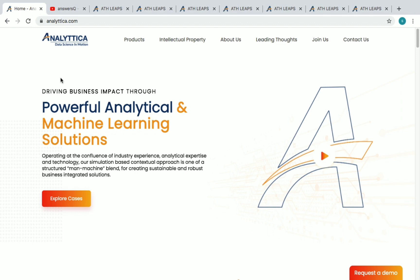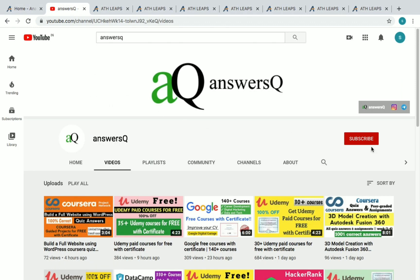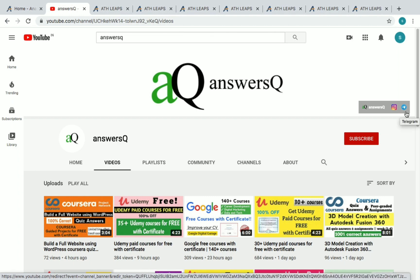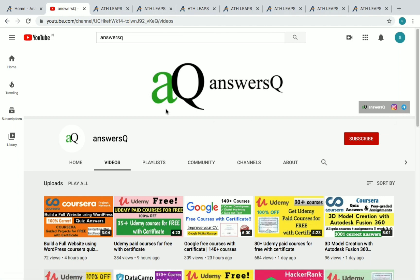Analytica is offering free online courses and we are going to see about that in this video. If you haven't subscribed to our channel, please press the subscribe button and the bell icon so you'll get a notification whenever I upload a video. You can also connect with me on Instagram and Telegram — I'll give you all the links in the description.